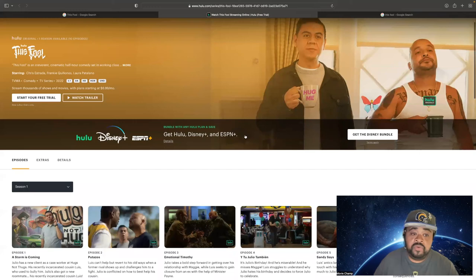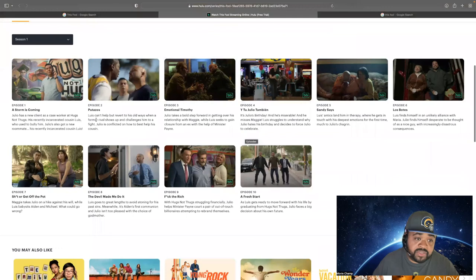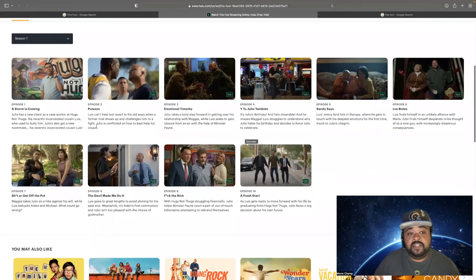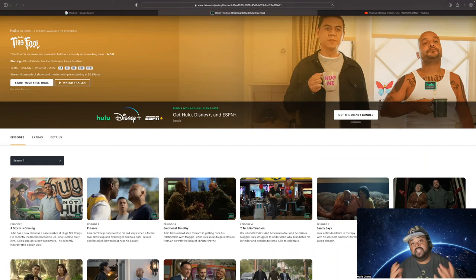His cousin Luis, basically, it's just hilarious. Like I said, like episode two, Luis can't help but revert to his old ways when a former rival shows up and challenges him to a fight. Julio is conflicted on how to best help his cousin. And I tell you, it's hilarious.